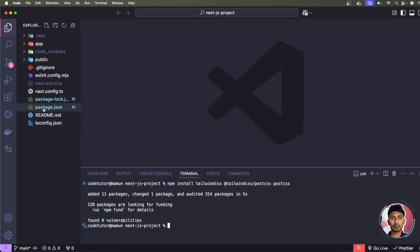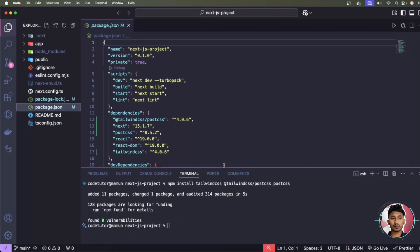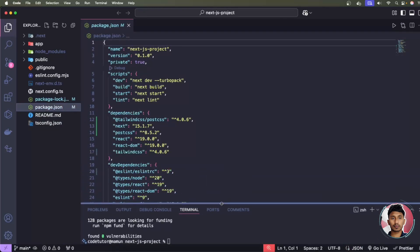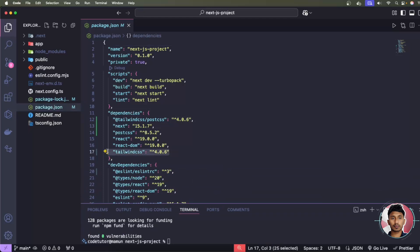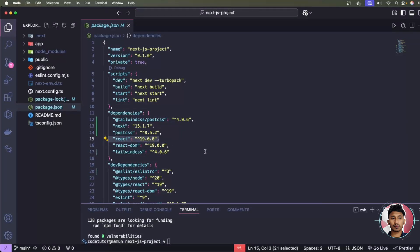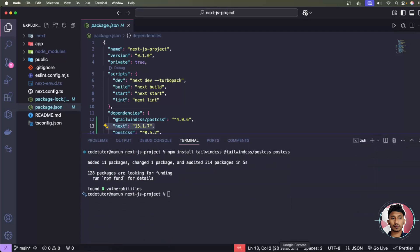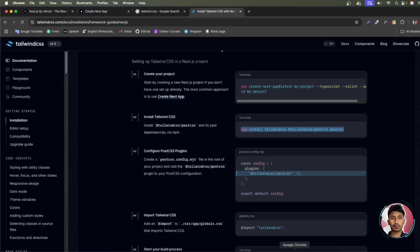Once installation is complete, open package.json. You'll see Tailwind CSS version 4, React 19, and React DOM — the latest versions. Next.js version 15 is also listed, confirming we're using the latest versions of everything.